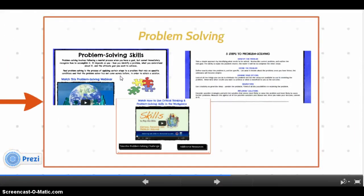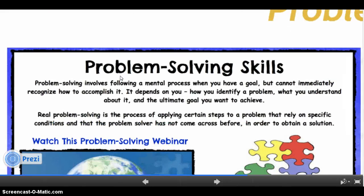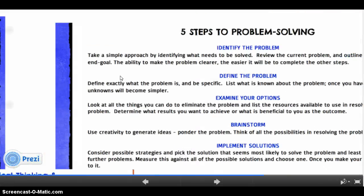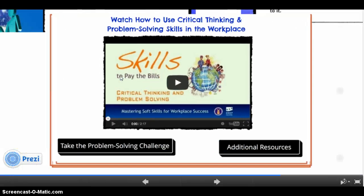As technological advances bring the world's peoples closer together, the ability to work together and solve problems across cultures and languages is becoming increasingly important. Excellent problem solving skills are highly sought after by employers, and finding solutions using creative and innovative methods is a valuable asset in today's global society. Acquiring essential problem solving skills can assist you in playing an essential part in the global community and workforce. Take the problem solving challenge as an assessment and link to additional resources.